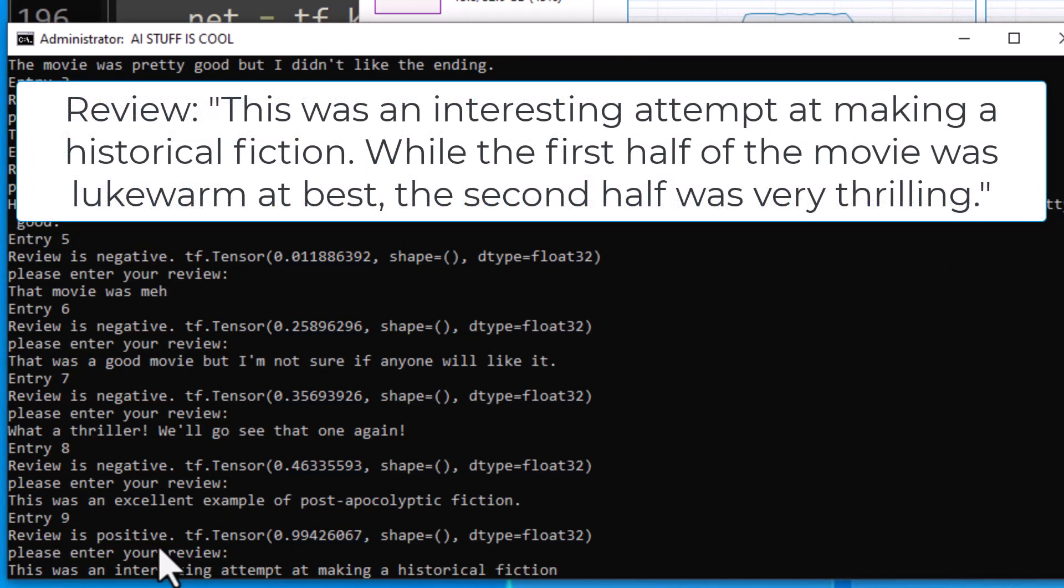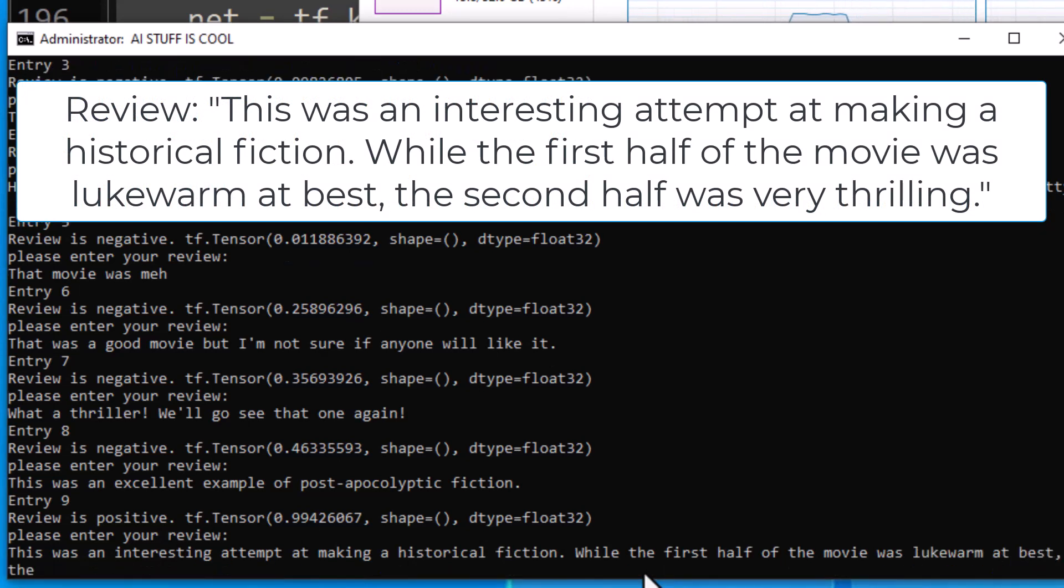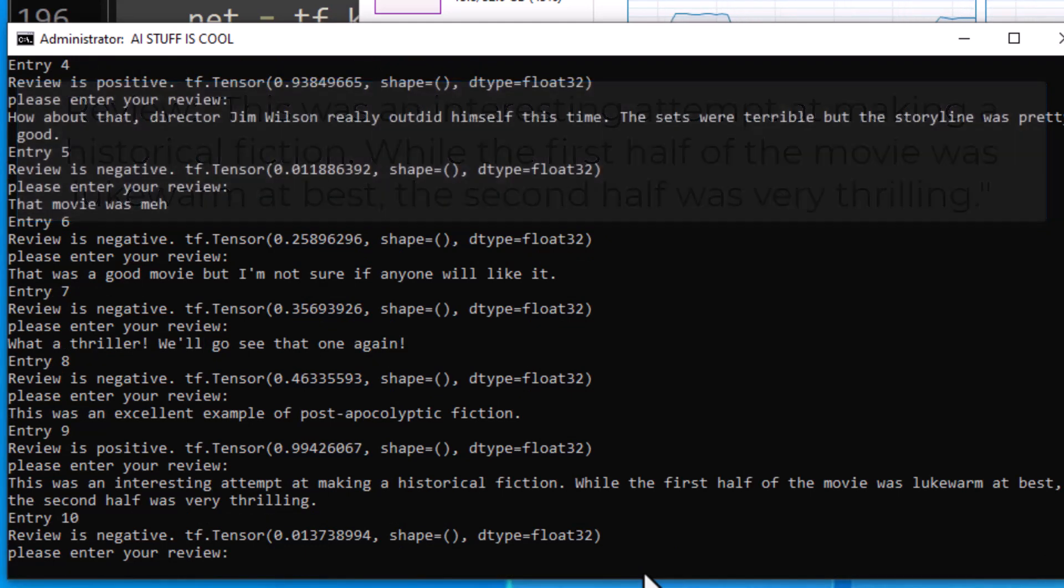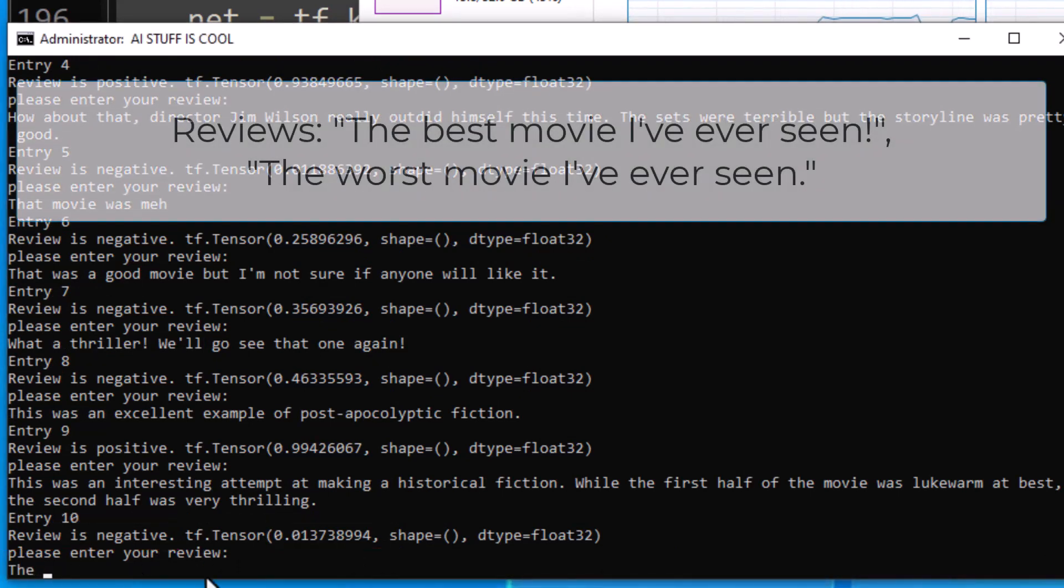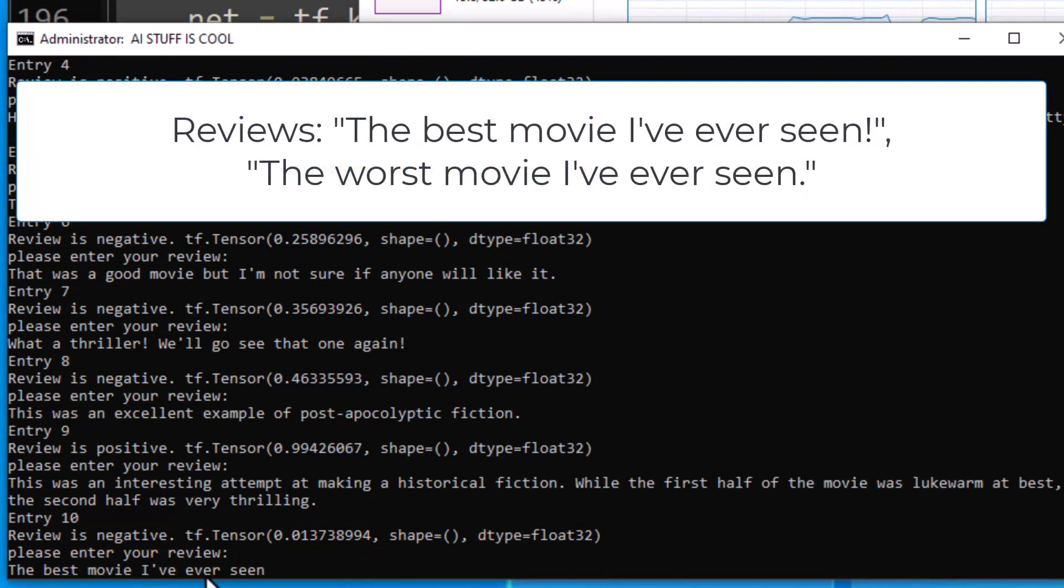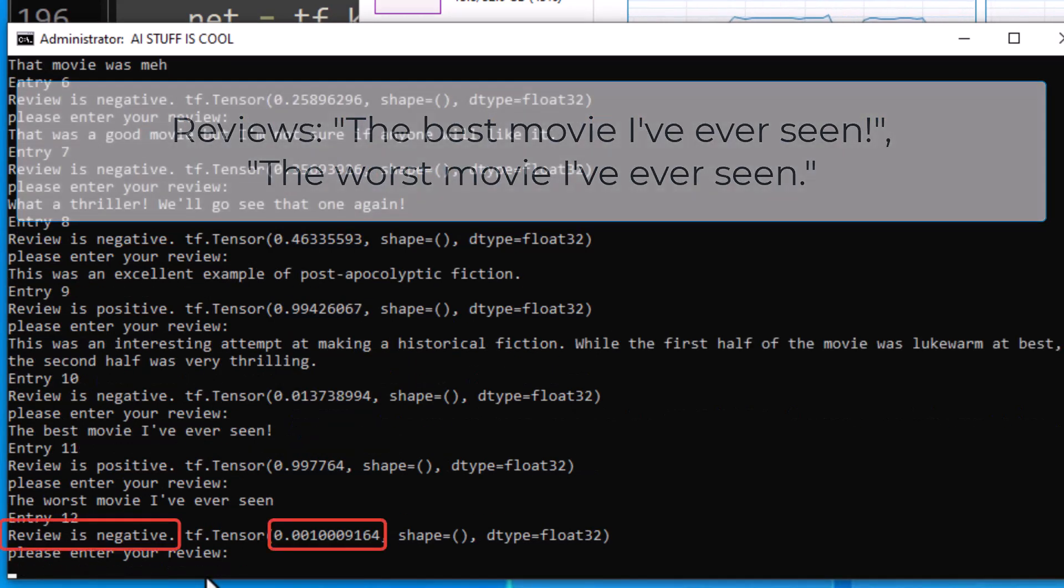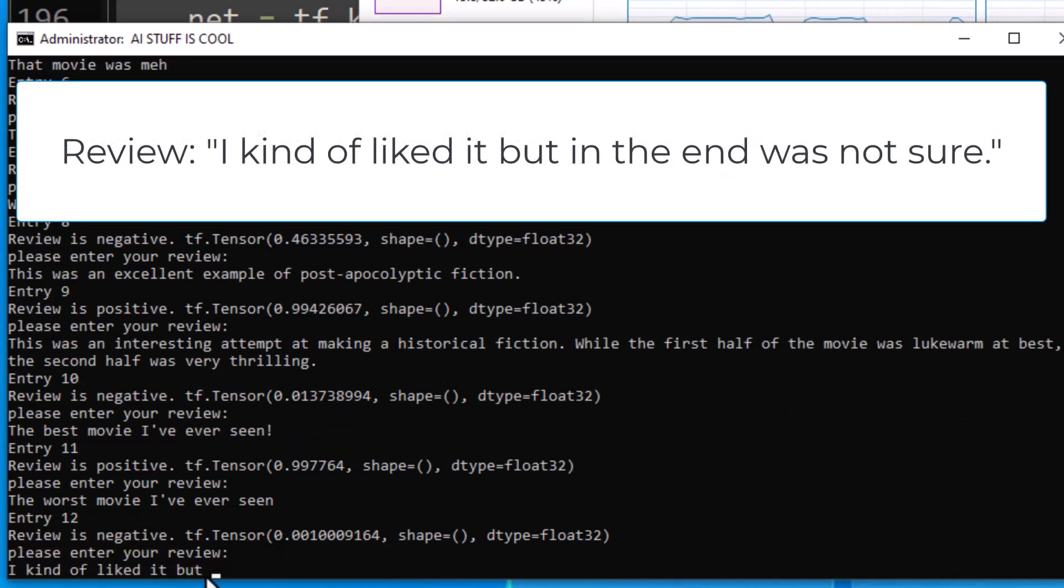How about something a little more complicated? We'll use some words like lukewarm and things like that. It's a negative review, but only just a negative review. Let's see if we get that. Looks like it did. It classified it as a negative review. How about the best and worst movies? Does those look like they're working correctly?